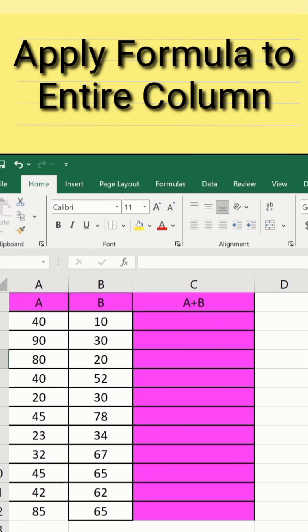In a separate sheet, I have already entered the data to save time. Firstly, apply the formula on the first row. Currently, you can see here, this one is the first row and I will apply the formula.